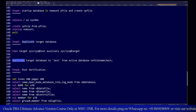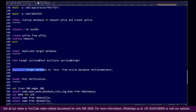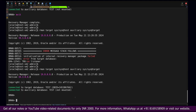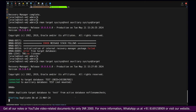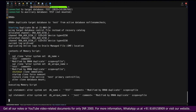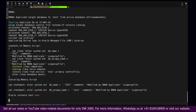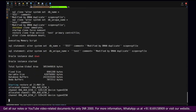Now we run the duplicate command: 'duplicate target database to test from active database nofilenamecheck'. The nofilenamecheck option ensures that RMAN will create all required file structures automatically. This single command will clone the test database from the source VM1 onto the auxiliary setup. This is the one-step command required to perform the full database cloning operation.